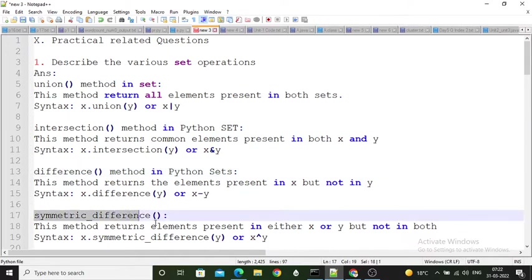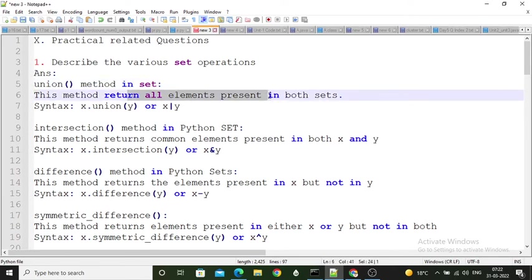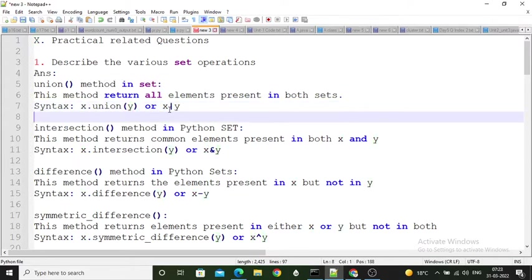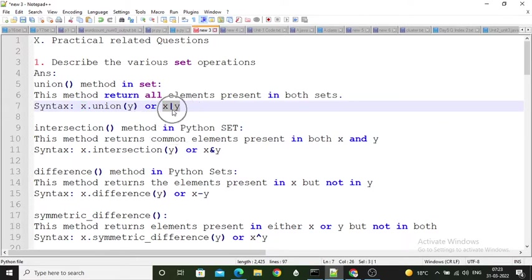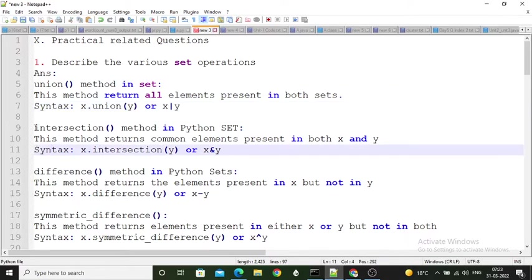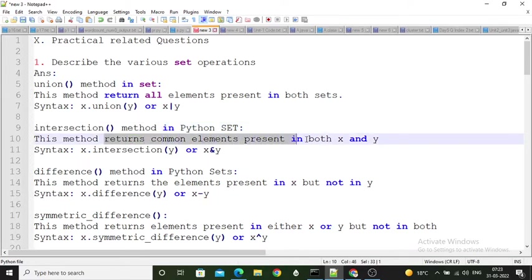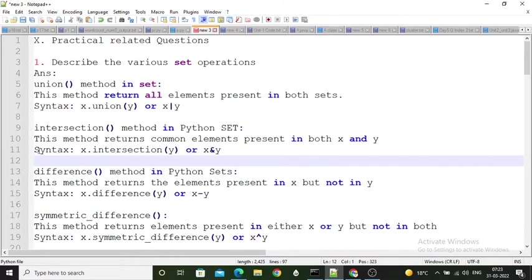The union operation returns all the elements present in both sets. If set one is X and another set is Y, you perform X.union(Y), or you can use the vertical bar symbol. The intersection method returns all the common elements present in both X and Y.